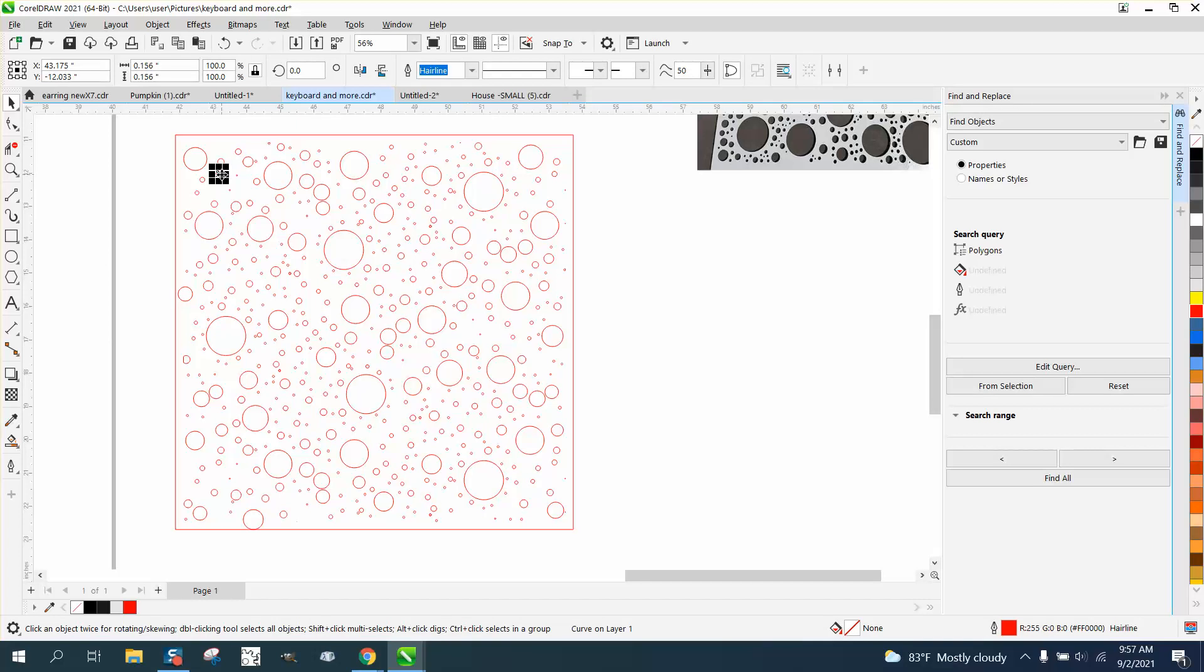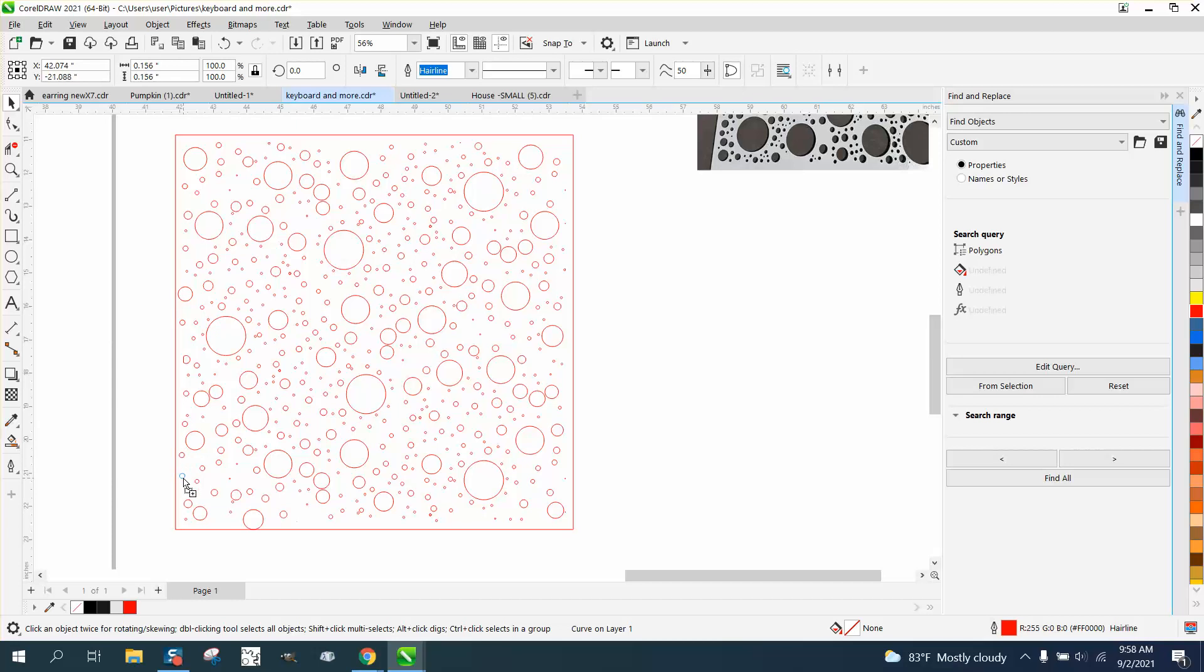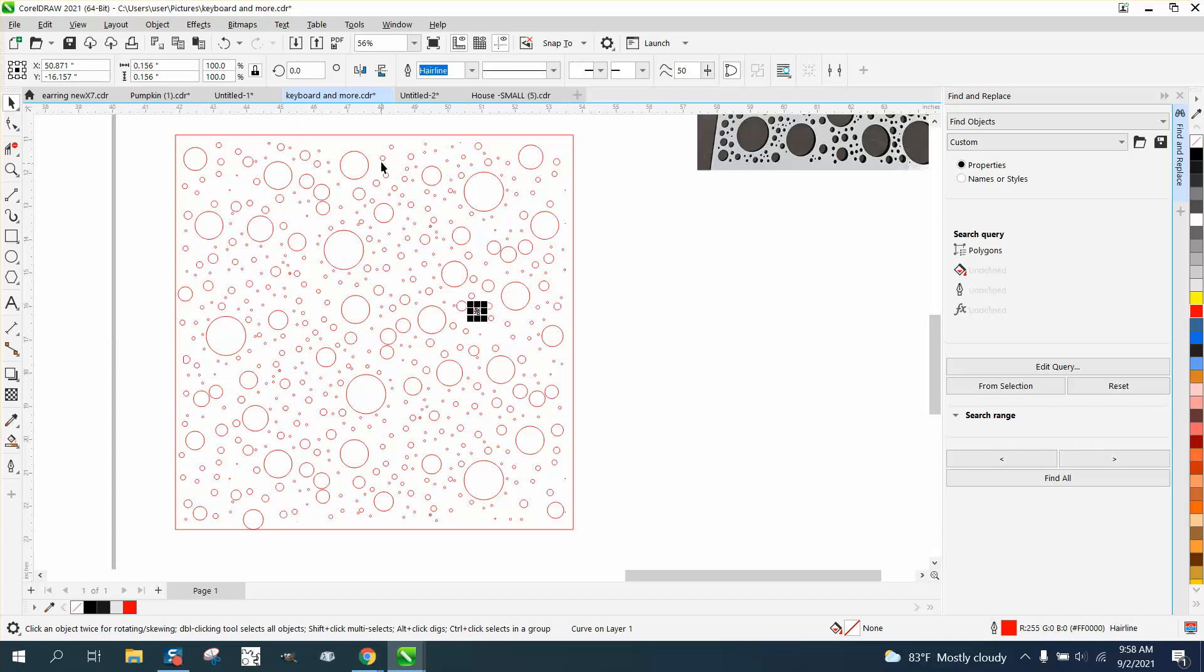And then do the same thing, just move it over, hit your space bar. And like I said, you know, people with a little bit of artistic ability could make it probably look better. But I think it looks good enough. You know, pretty random.